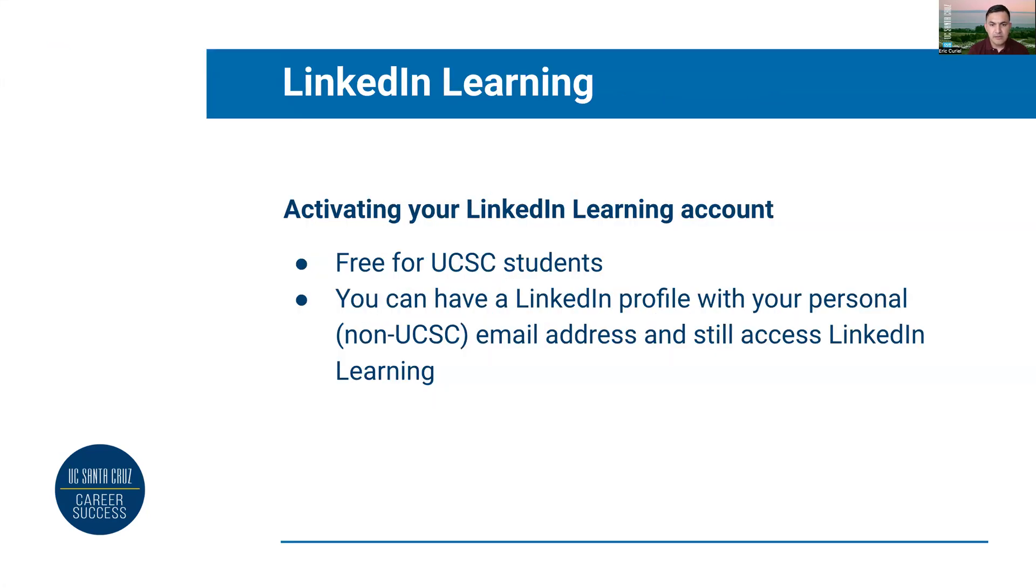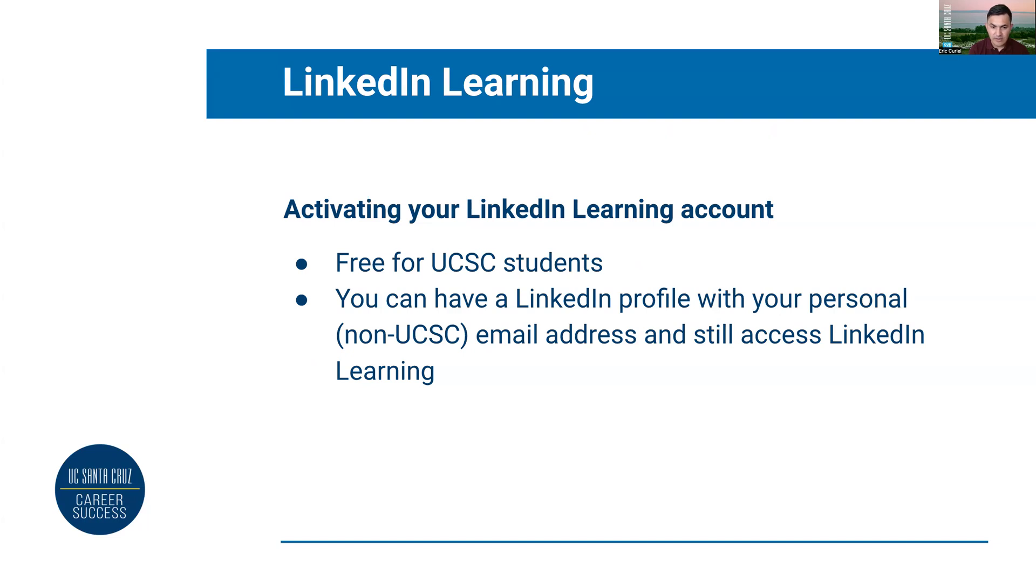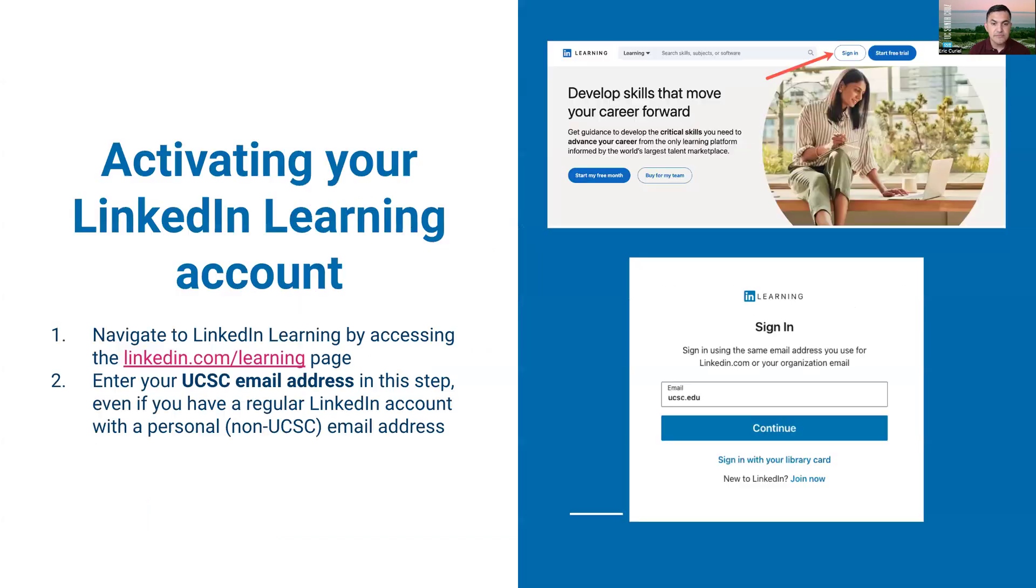LinkedIn Learning is a free resource available to UCSC students. The cool thing is that you can associate LinkedIn Learning back to your personal LinkedIn account, and even after you graduate from UC Santa Cruz you'll still have all of your badges and credentials saved to your personal account.